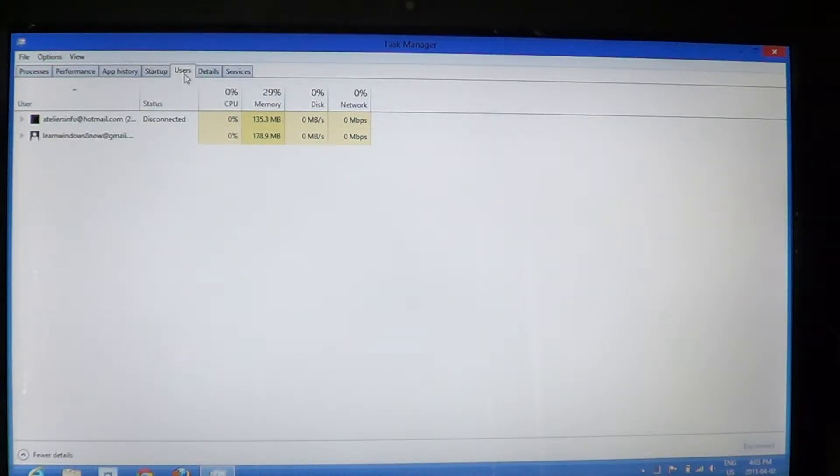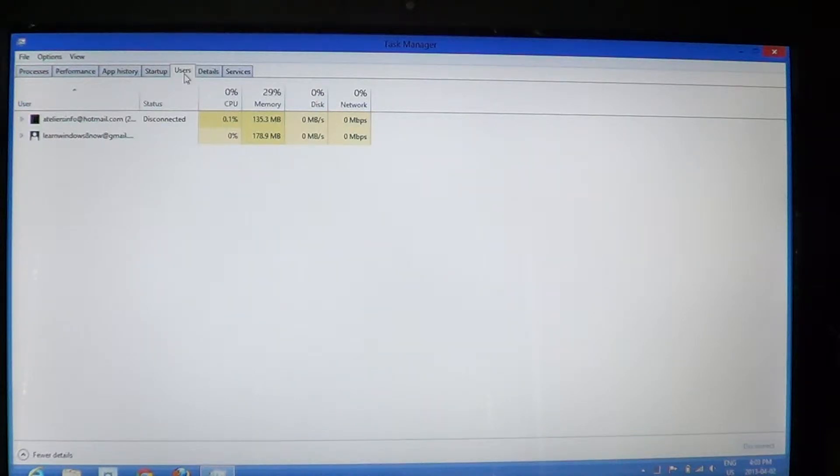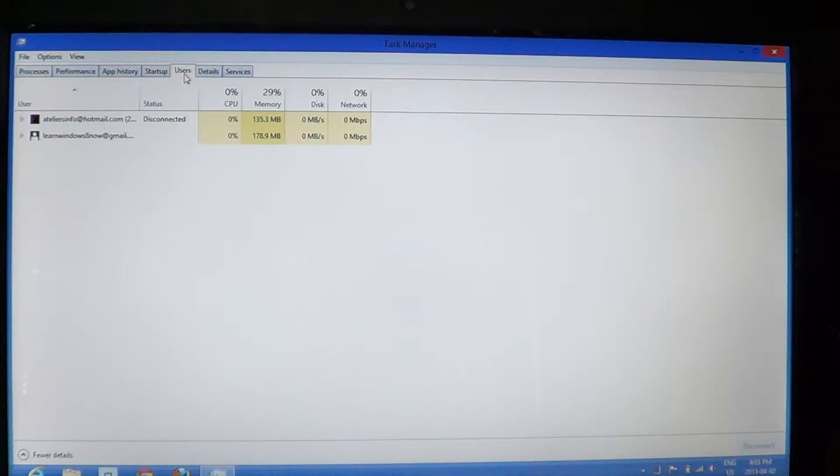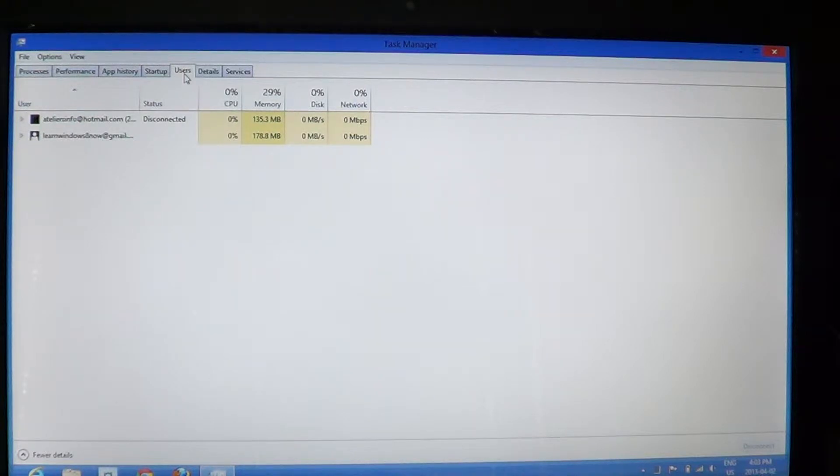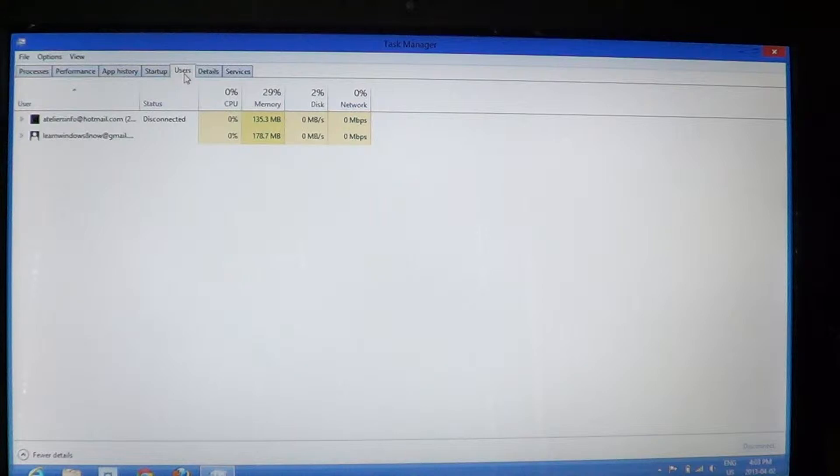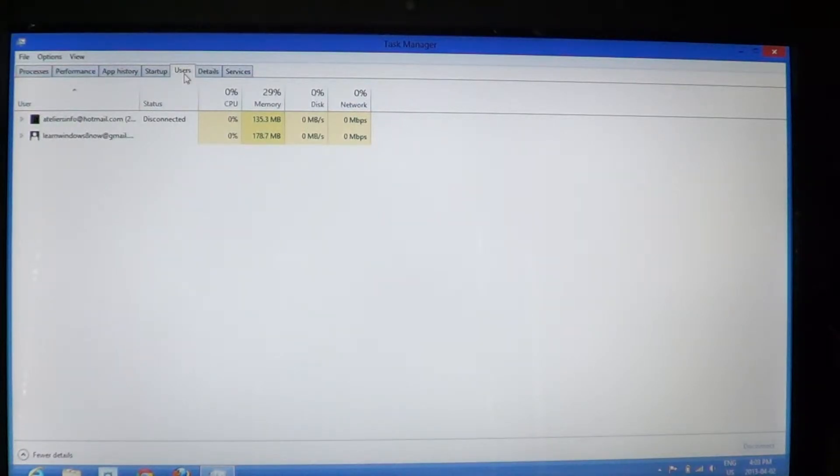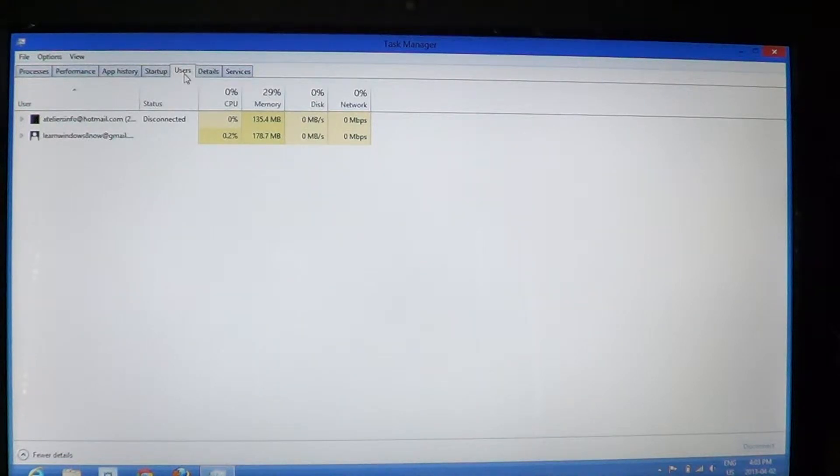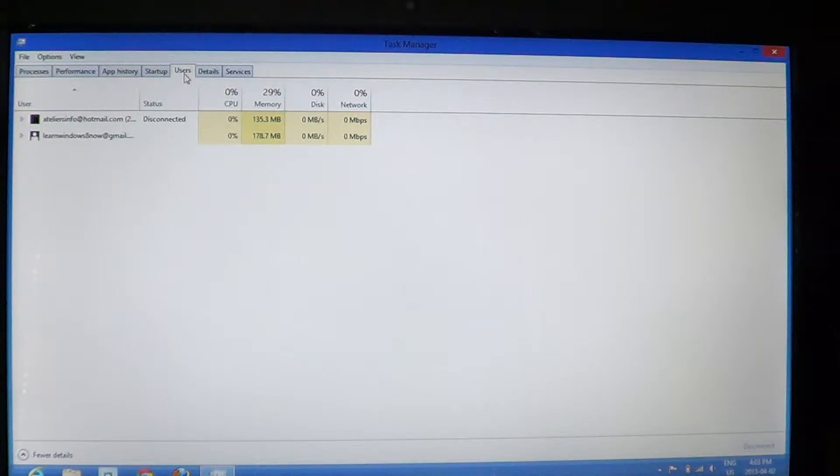What's cool about the Users tab is that if everybody's user is kind of running in the background because you didn't log out of the user, you'll be able to compare how much CPU time being used by each user, how much memory each user needs and how much disk usage and network. So this gives you an idea which user is the one that actually hogs your computer the most, the one that does the most things.